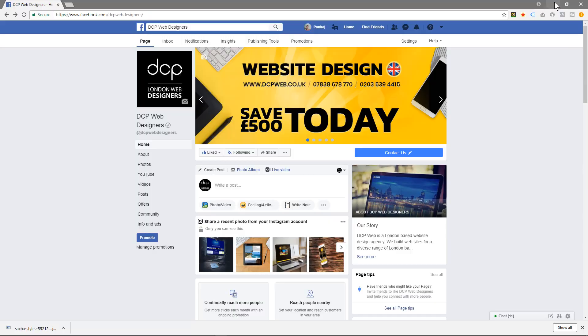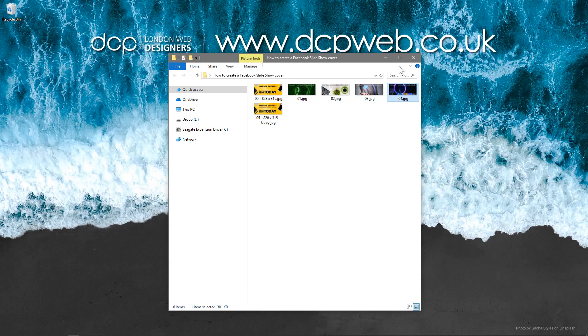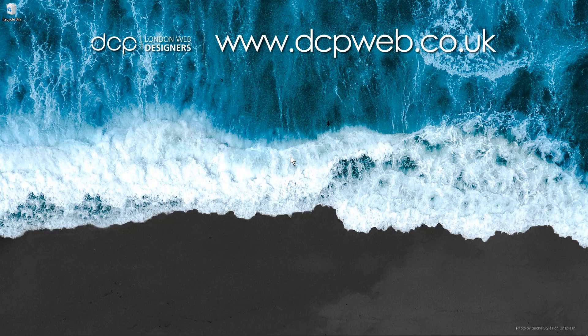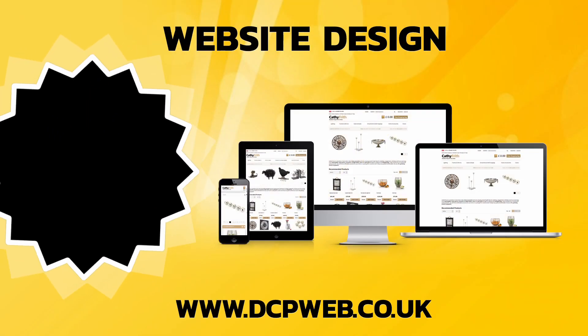So I hope you find that tutorial useful and I look forward to seeing you on the next DCP web tutorial.